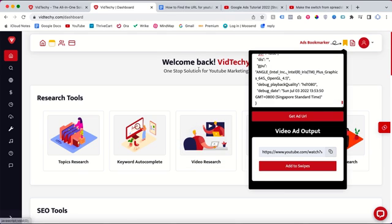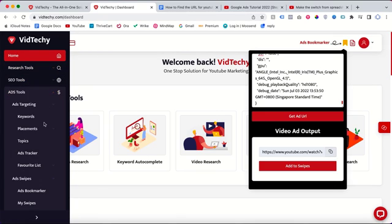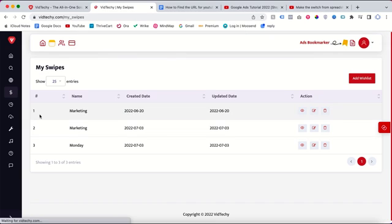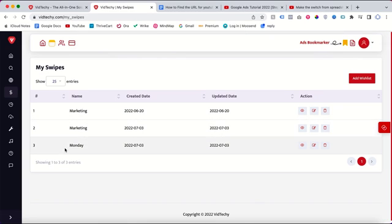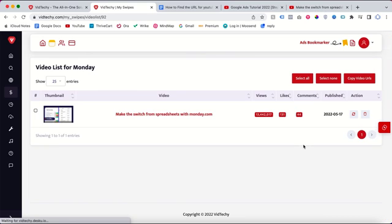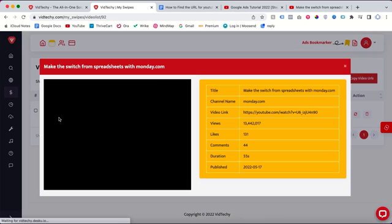For the future, if you need to refer back, just log in and go to the ads tool. You can see here 'My Swipes' - click on it. Inside you can see the Monday list. This is the one I just created. Once you click to view, you can see the saved ad statistics and everything here.